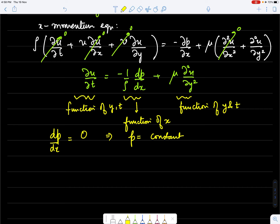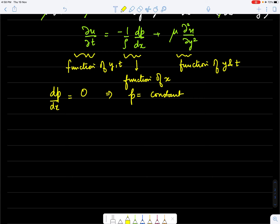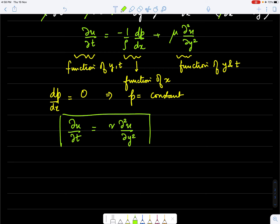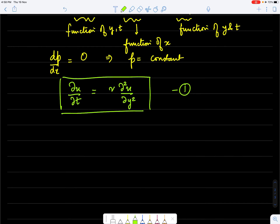Since p is only a function of x, the left-hand side is a function of y and t, while the pressure gradient is a function of x only. The only physically consistent solution is that dp/dx equals zero, meaning pressure is constant in this flow field. This gives us the final governing equation for Stokes' first problem: du/dt equals nu times d²u/dy², where nu is the kinematic viscosity.